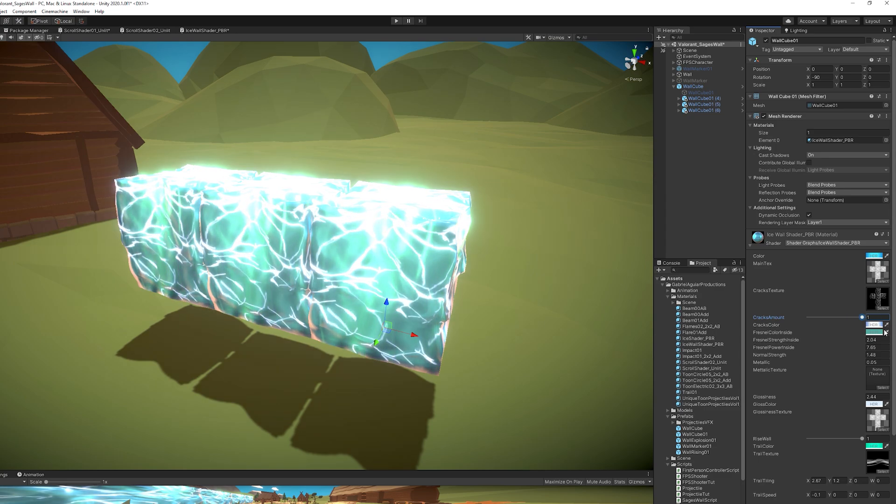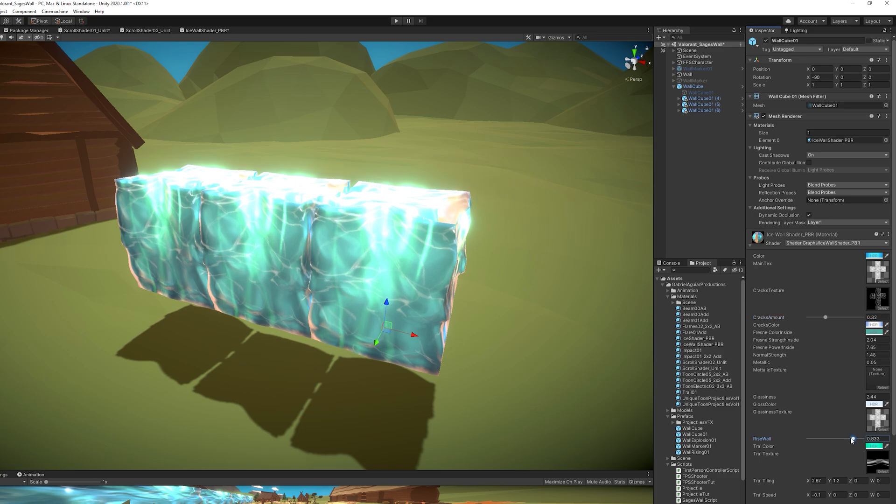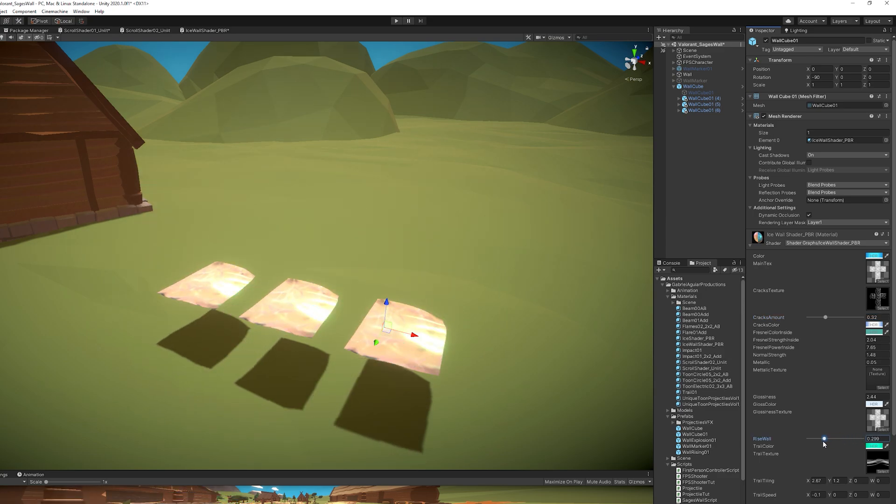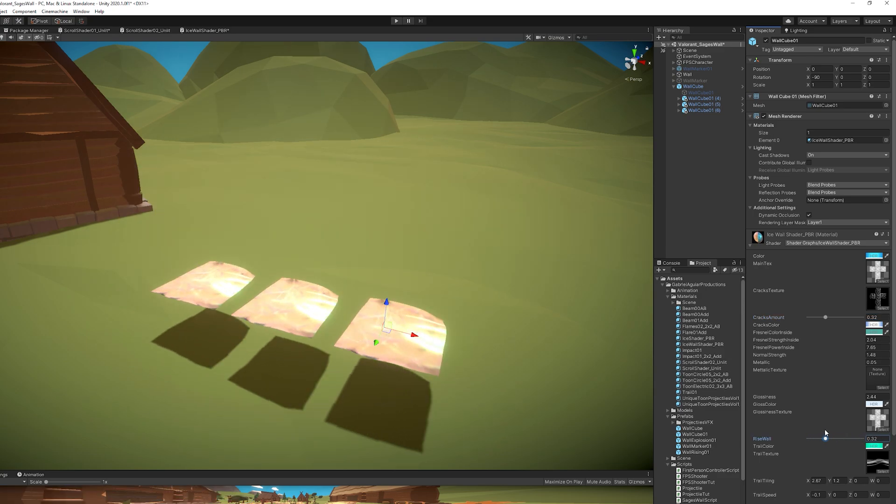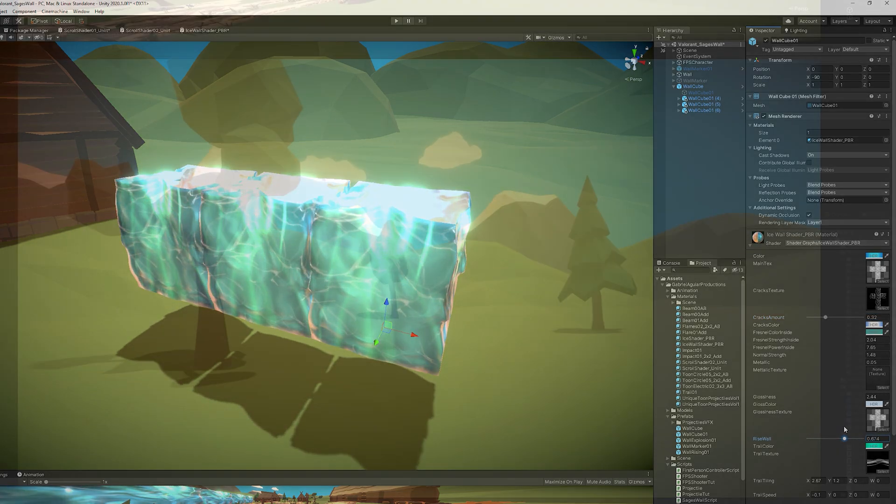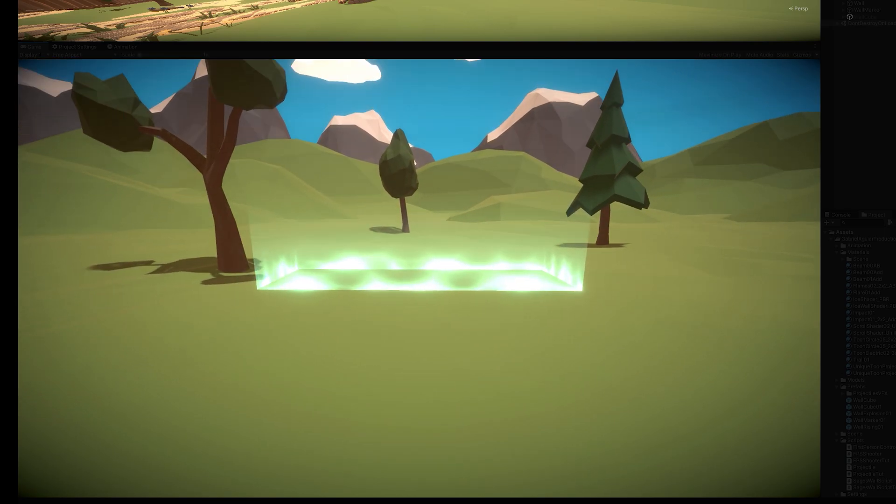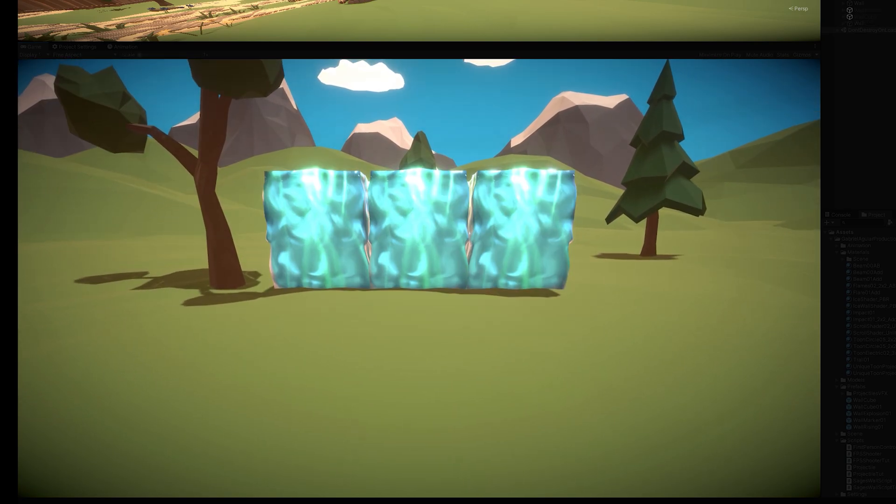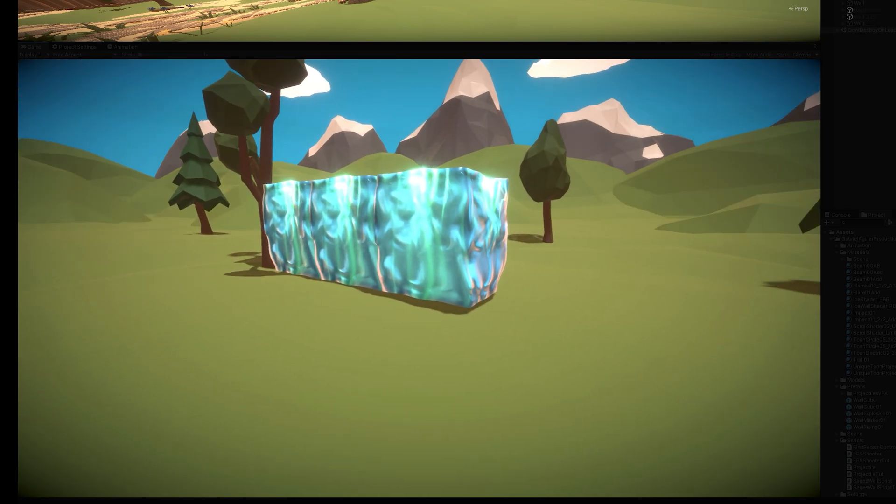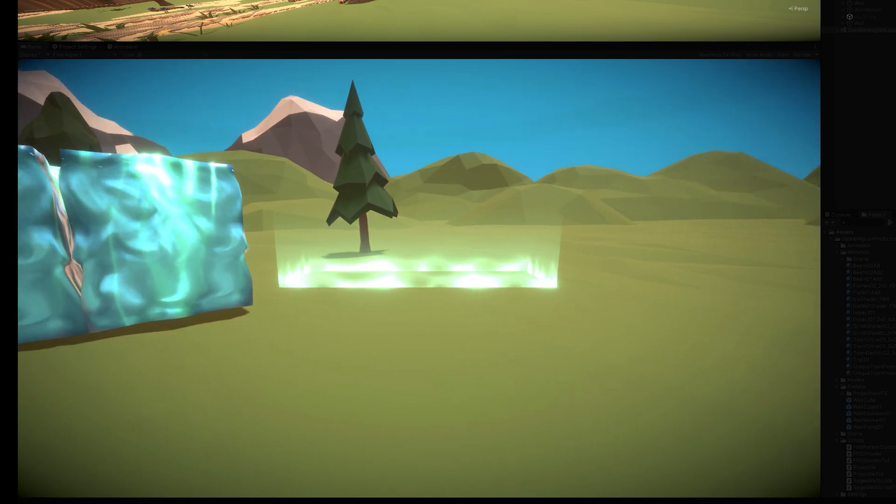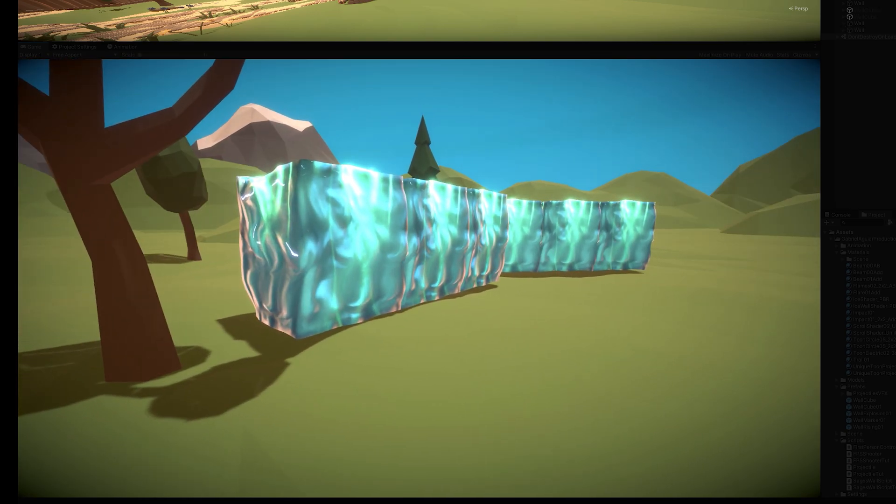And at the time, I also created this rise wall slider, but I didn't use it in the end. And at this point, I had the wall mark on the ground. I was able to create the wall via script, and I made the crazy ice material.